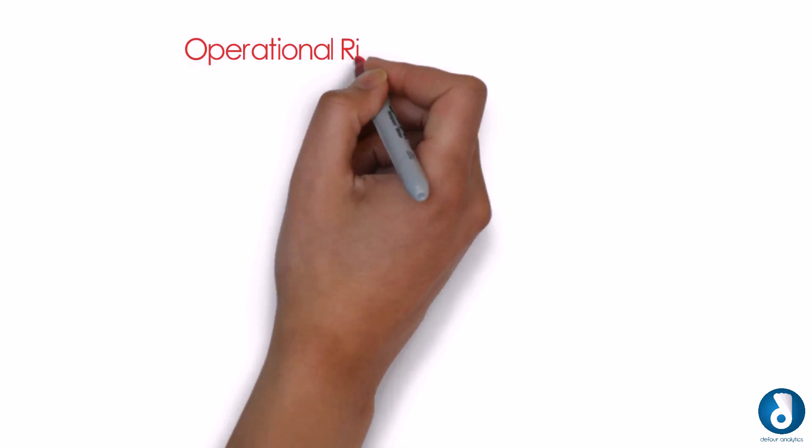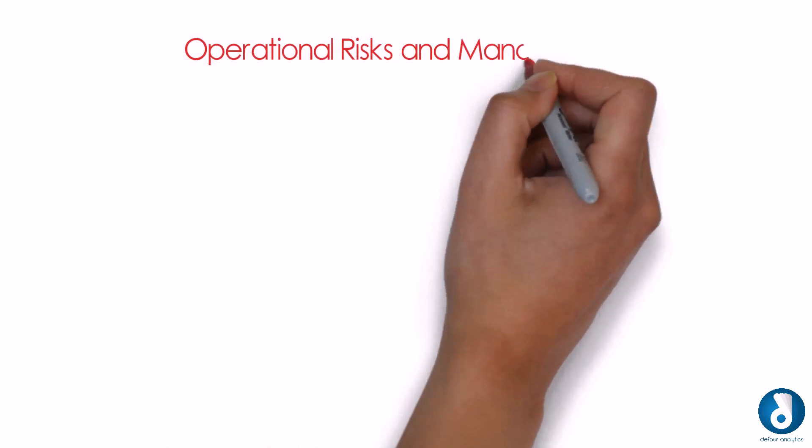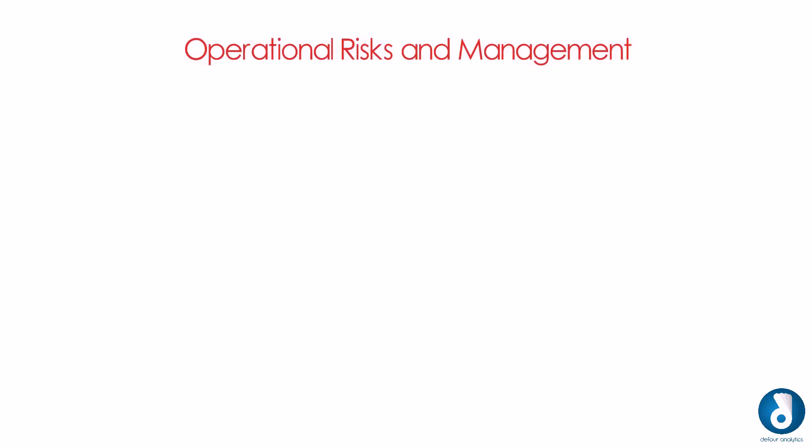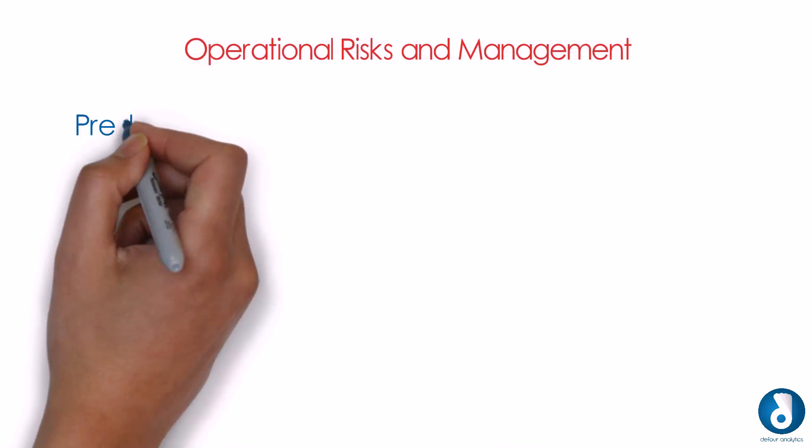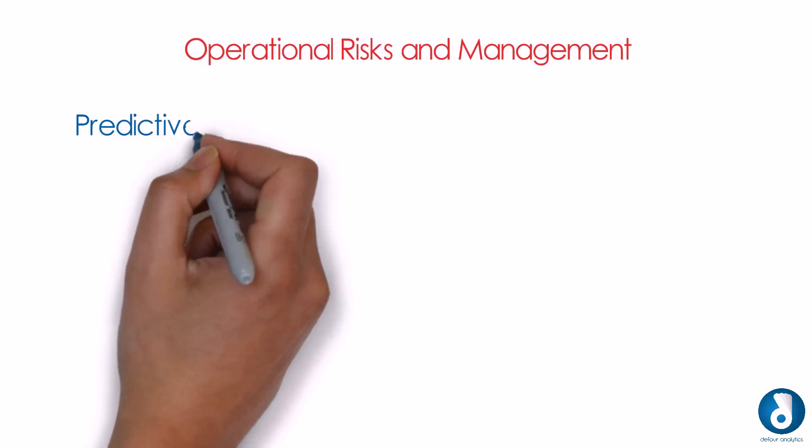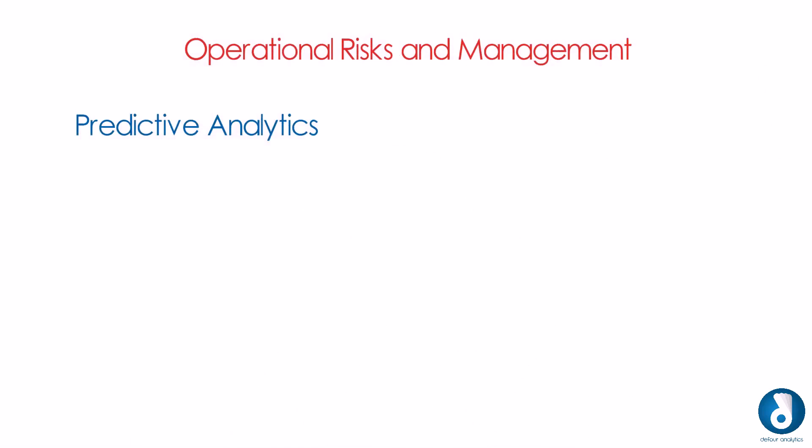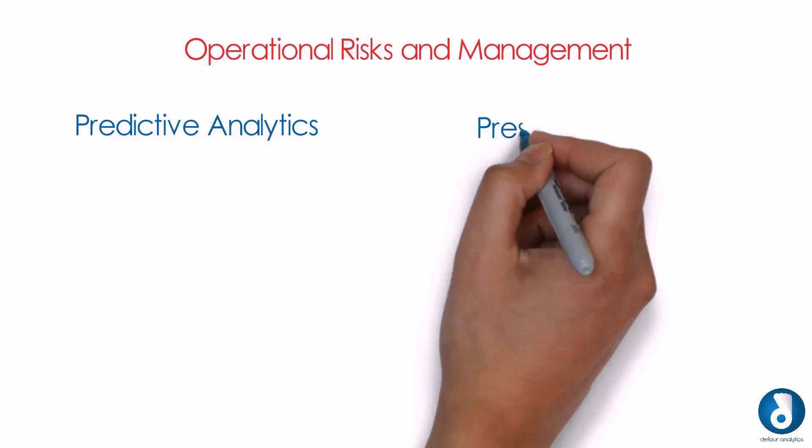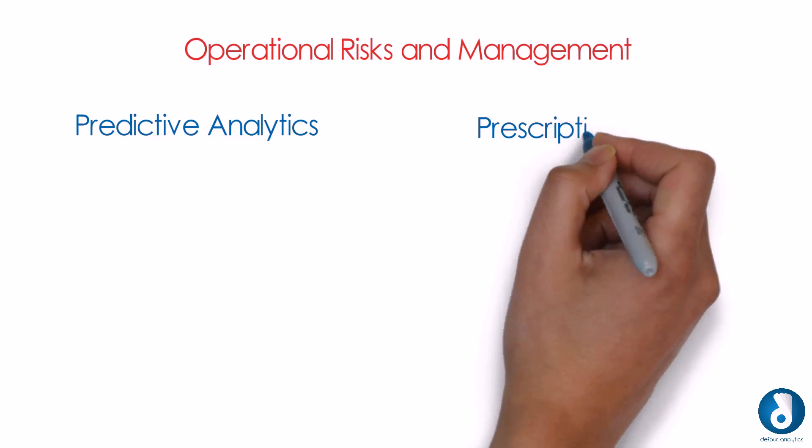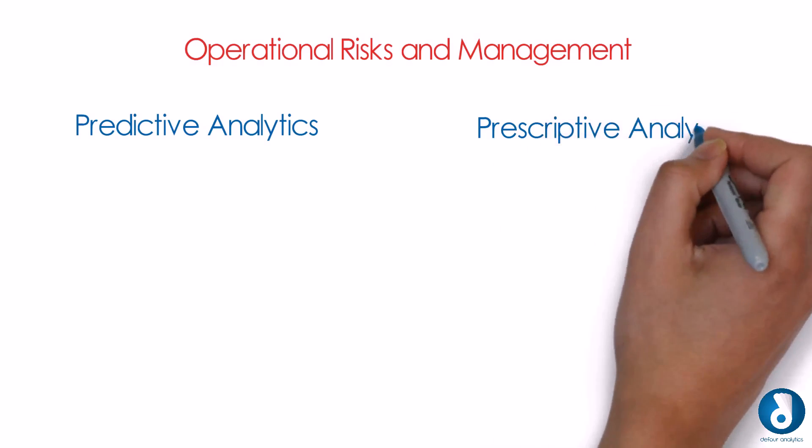Today, one of the key business challenges faced by top managements is operational risks and its management. Now, with the help of D4's deeper, predictive and prescriptive analytic tools, managements will be able to improve performance.